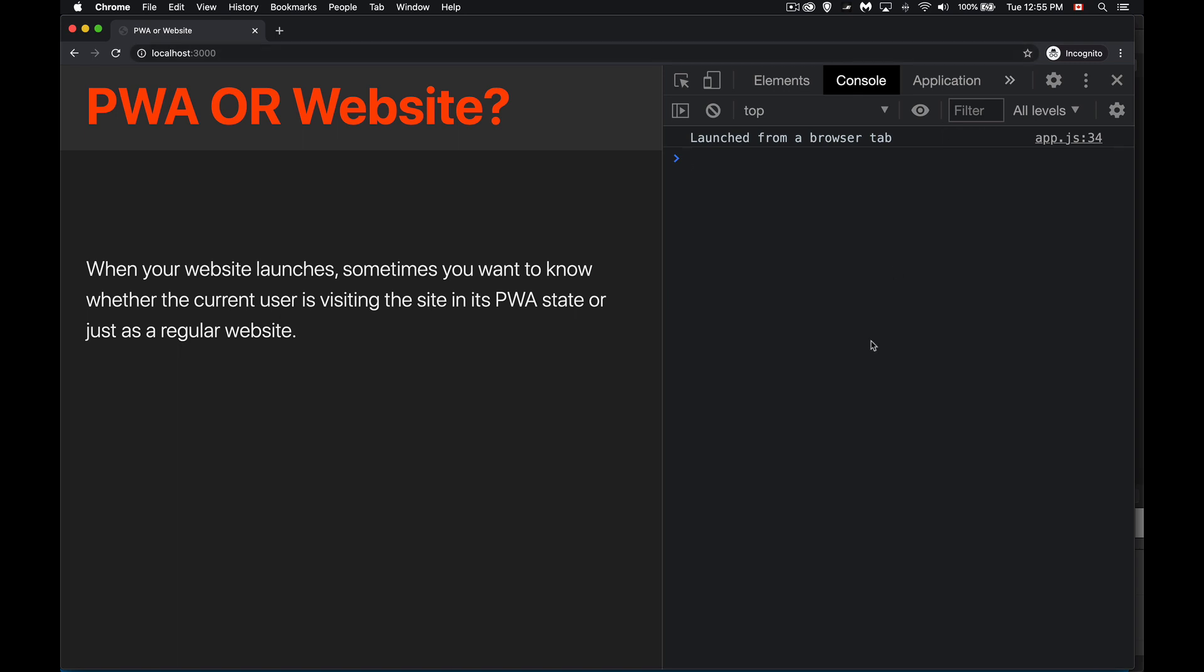I'm looking at the wrong tab. Now I'm getting the correct message here, but I need to be in my regular tab, the non-incognito one, so that I get the message here. Here's the icon for me to install it, so I can actually choose to install my app.